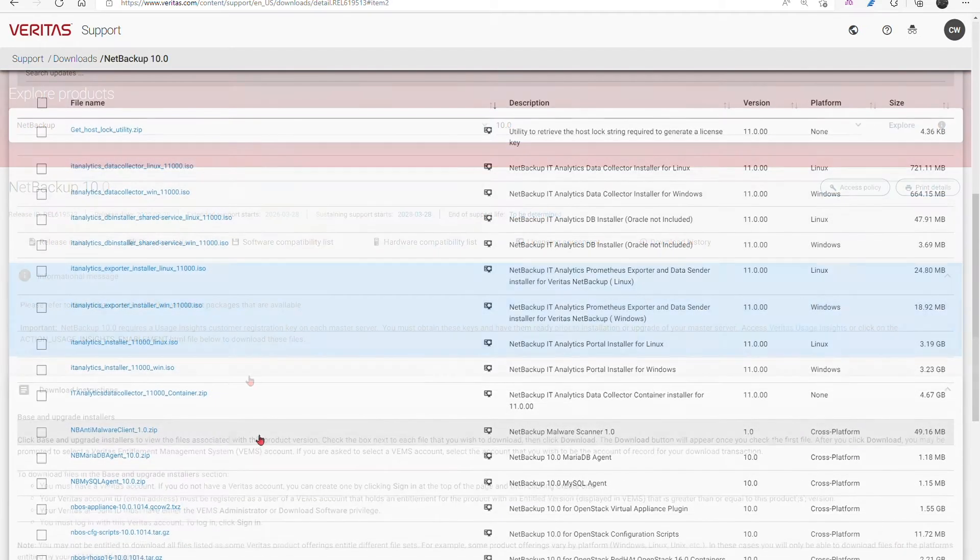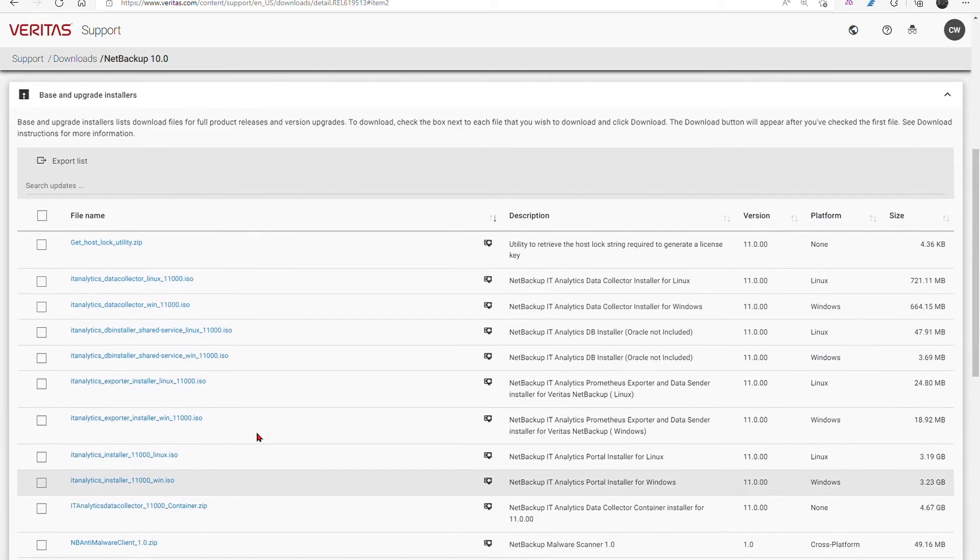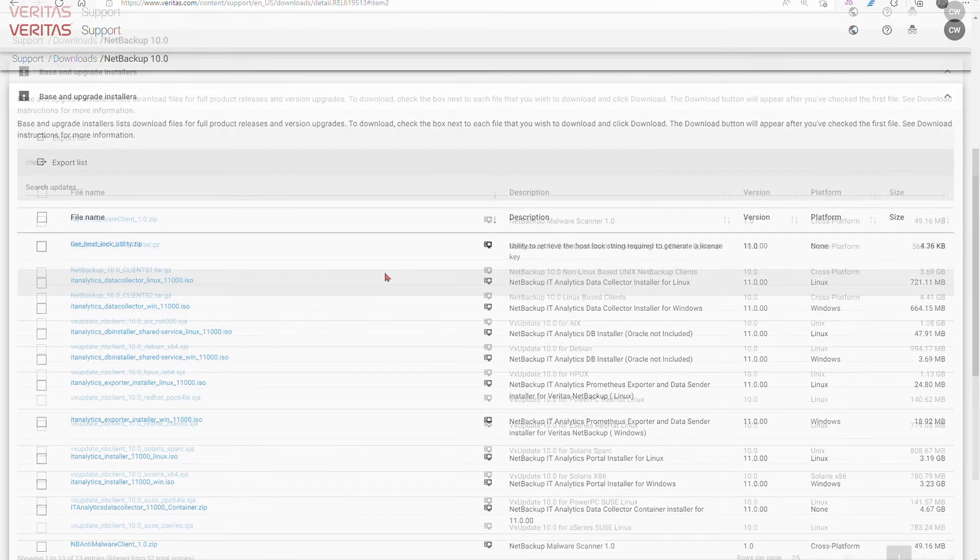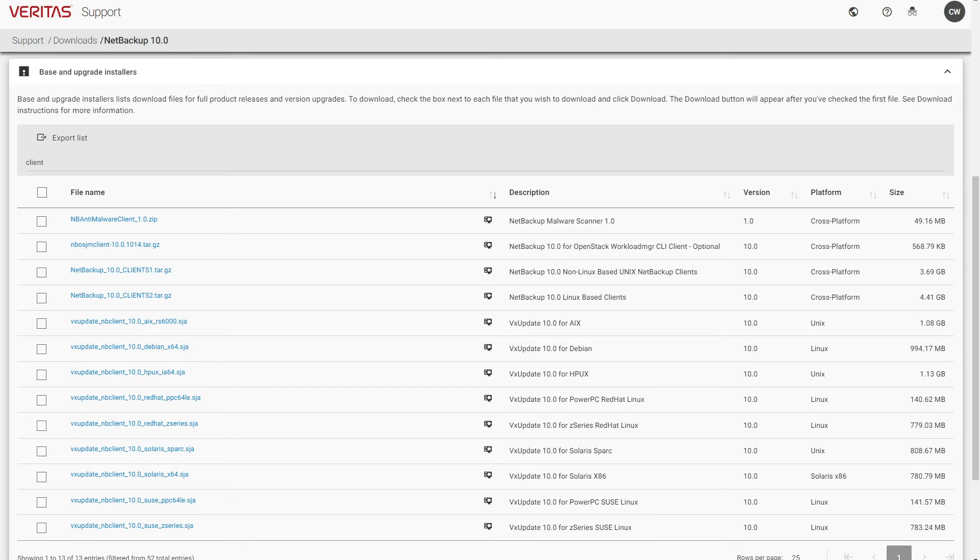All of the standalone installers are here and clickable according to your entitlement. With the exception of the NetBackup Windows package, the platform specific downloads are for NetBackup servers.